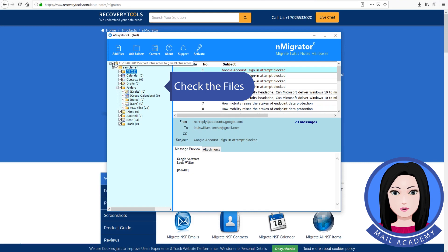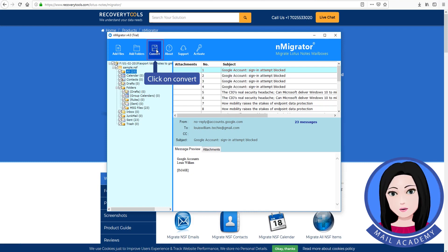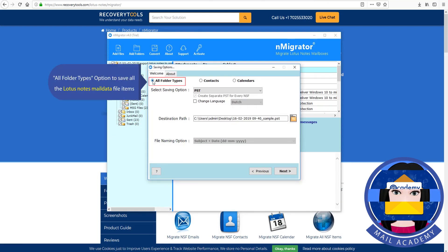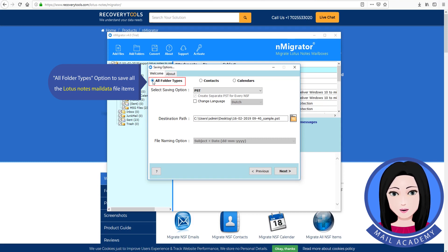Check the files. Click on convert. All folder types option to save all the Lotus Notes mail data file items.